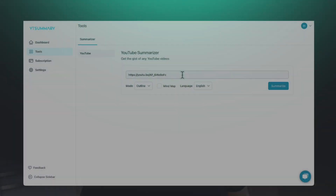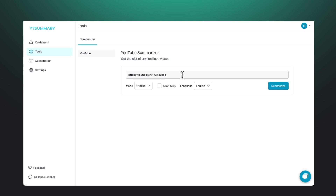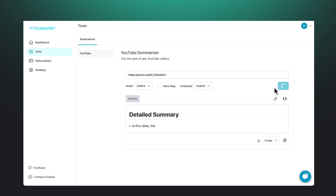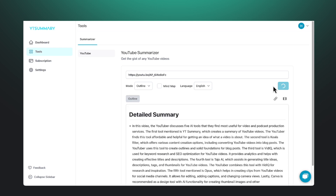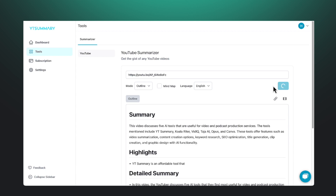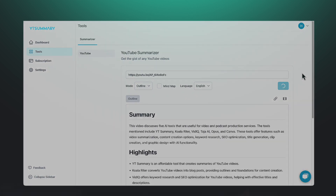This first tool is pretty straightforward. It's called YT Summary. What it's going to do is create a summary of your YouTube video. All you have to do is place the link to your video right here in the tool, and it's going to do its thing on the back end and give you a summary of what the video is about. I like this tool because, first of all, it's affordable.